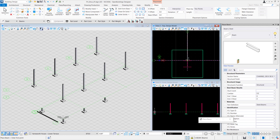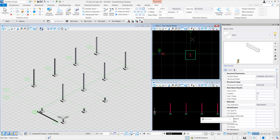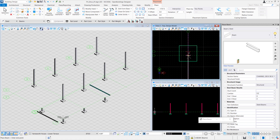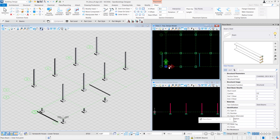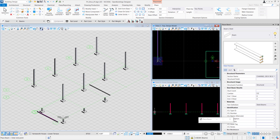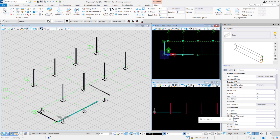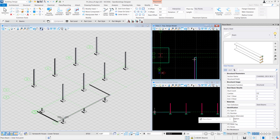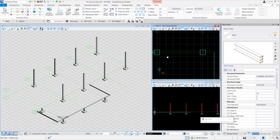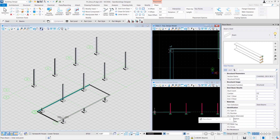Repeat the same for the opposite side. Instead of selecting 2C, we will select 1C towards 2C. Once you're done with that, we will join the two by removing the offset.